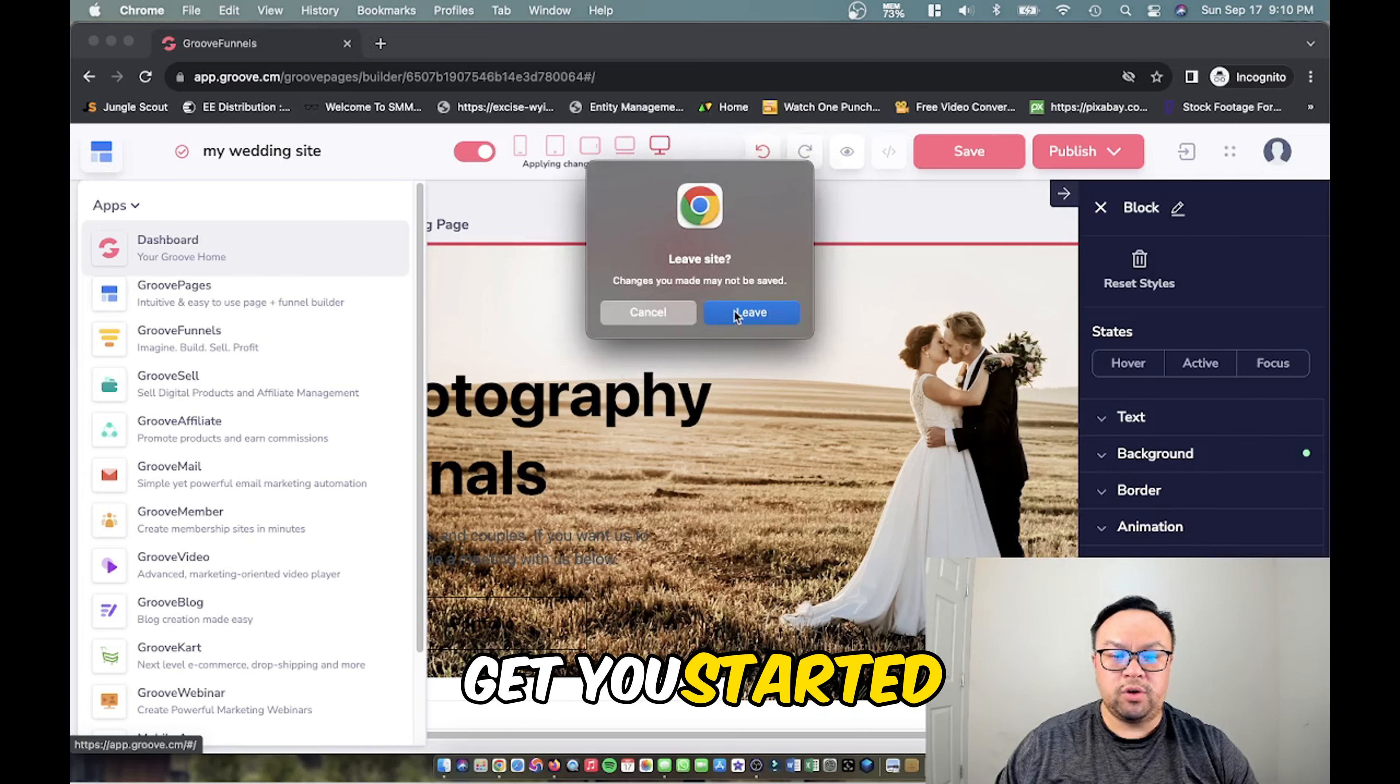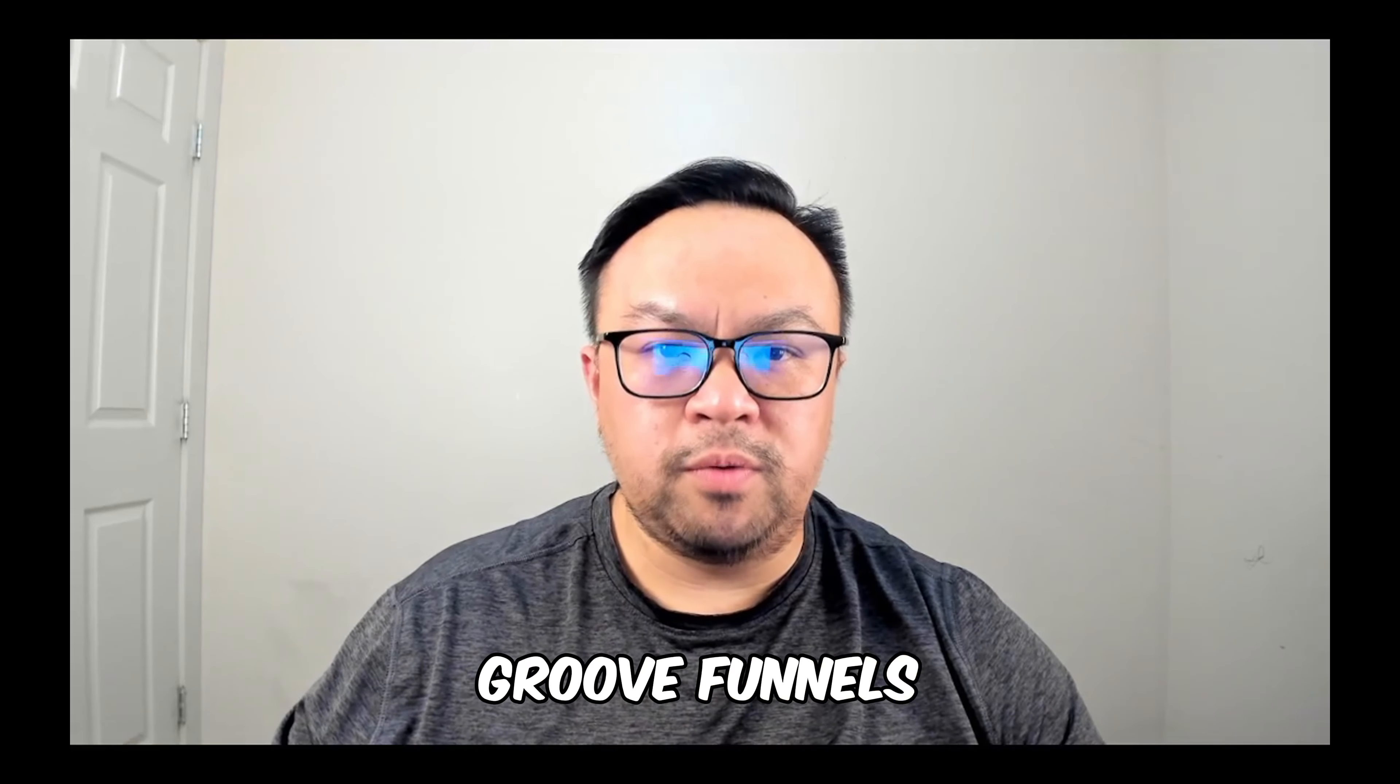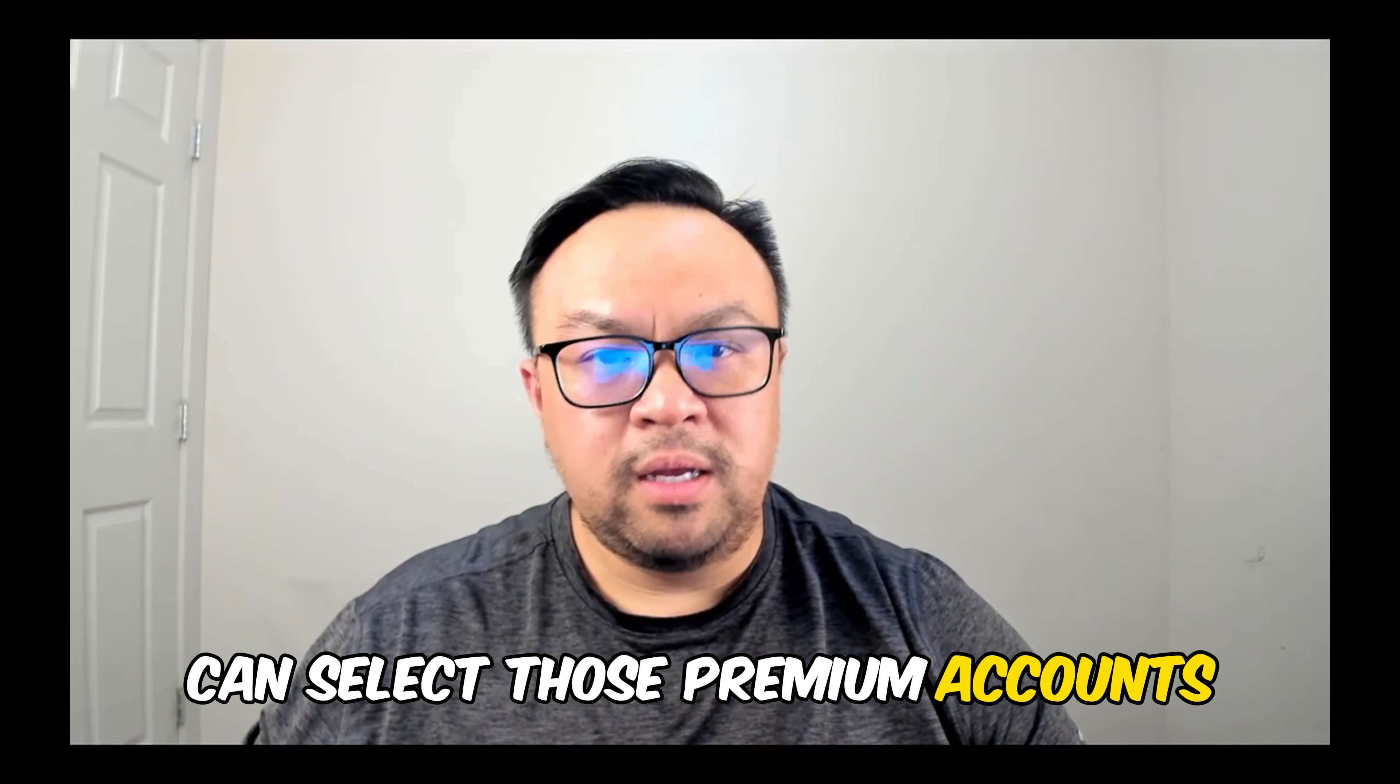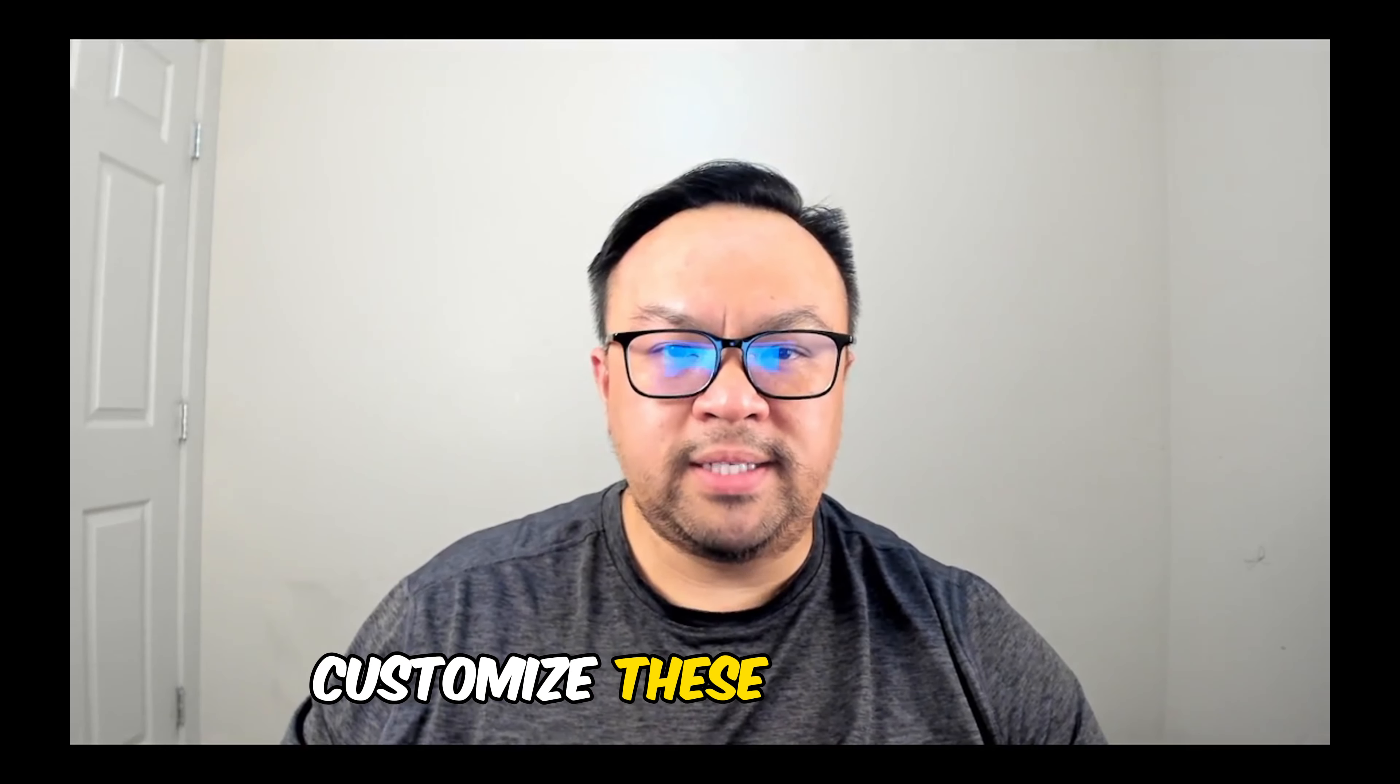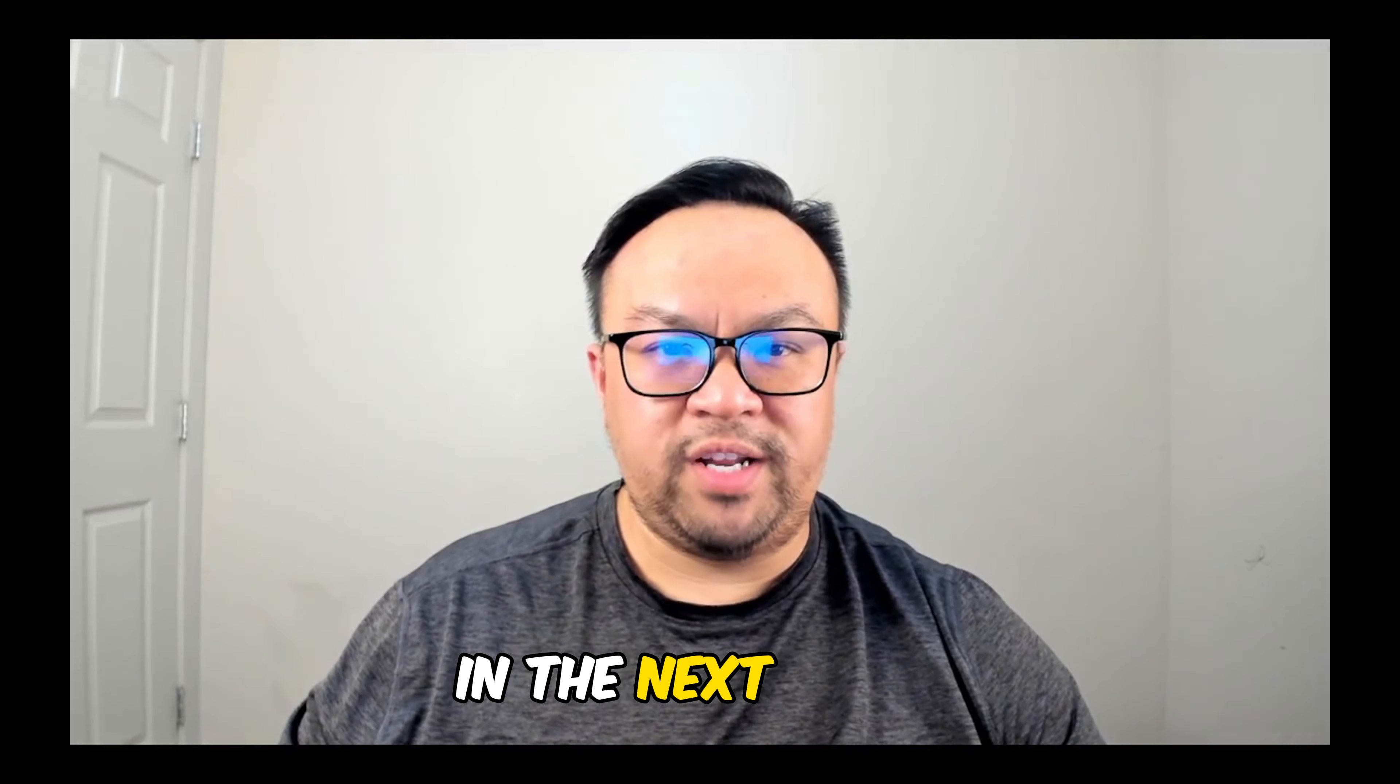Okay guys, so that's exactly how to import a template with GrooveFunnels to build your site right away. Some of them are premium for those who want to buy a membership. The free ones are just as good so you can go in there and make customizations. Again, we're going to do another video on how to customize these templates. I'd like to thank you so much for watching and we'll catch you in the next video.